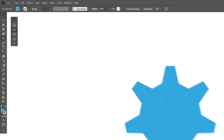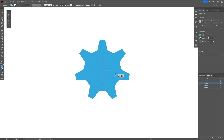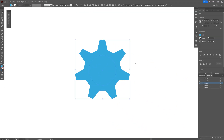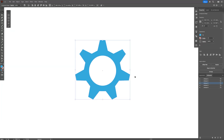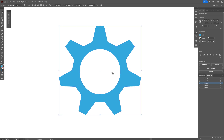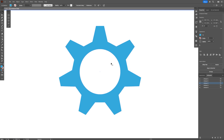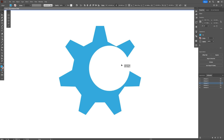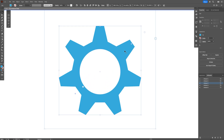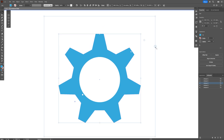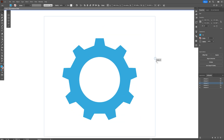To create a cogwheel, select the star, use the handle to increase the spikes, then select the circle tool, press and hold Shift+Alt to create a centered circle, select both shapes, hold Alt, go to the Pathfinder, and click Minus Front. Now you have a non-destructive cogwheel. You can double-click the circle inside to reposition it, or double-click the cogwheel to access and fully customize all its properties.